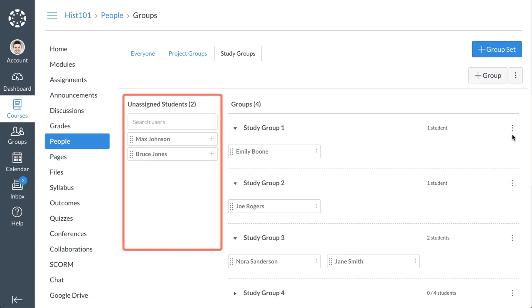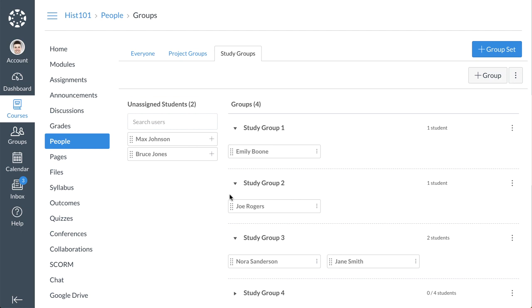The Unassigned Students list displays the names of students who have not already been assigned to a group. To manually add a student to a group,